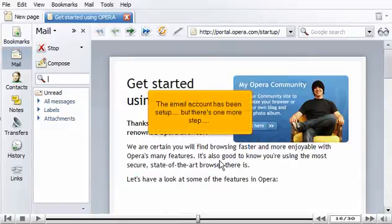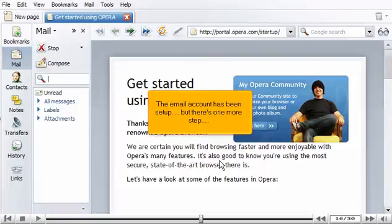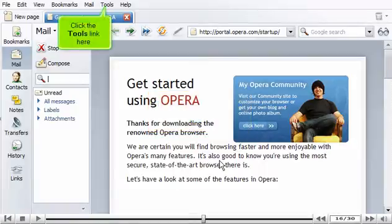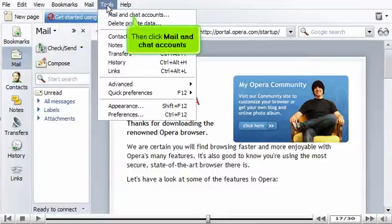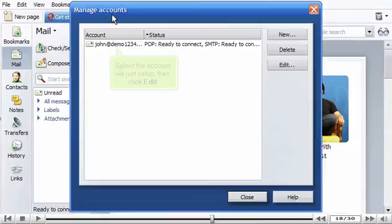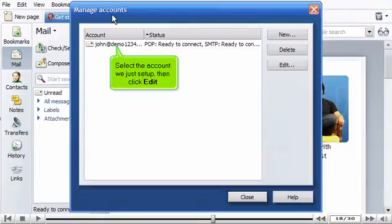The email account has been set up, but there's one more step. Click the Tools link here. Then click Mail and Chat Accounts. Select the account we just set up. Then click Edit.